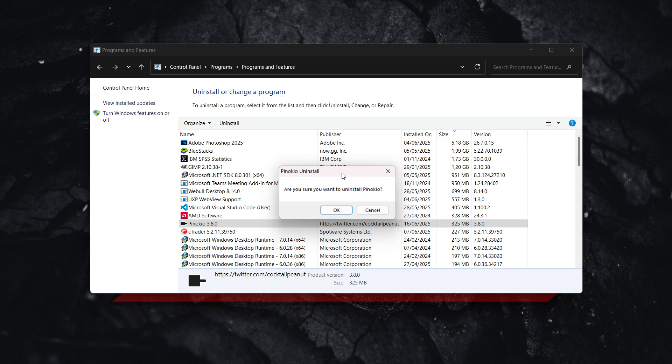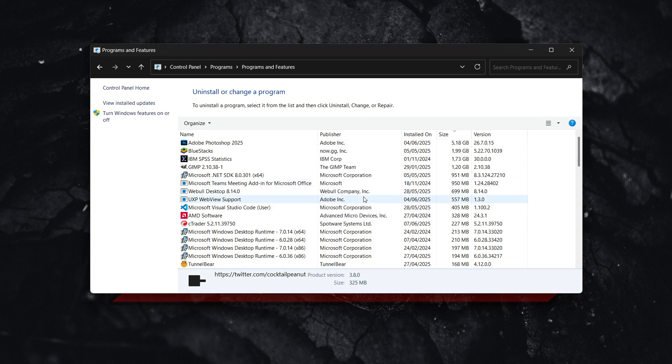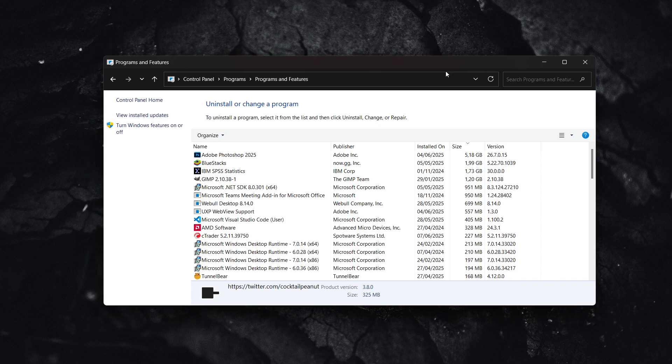So I'm just going to press continue. And then you have to press OK once it prompts you. And there we go. In just a few seconds, Pinocchio AI has been uninstalled from our computer.